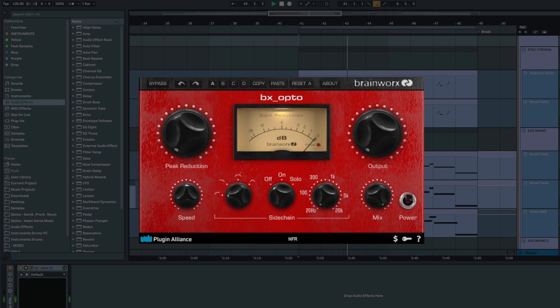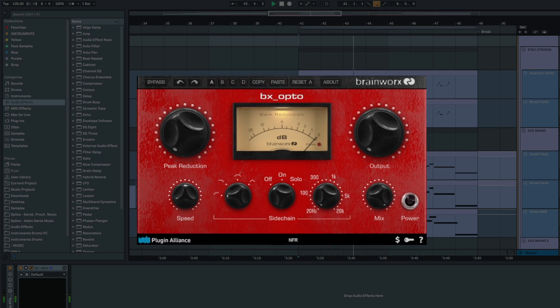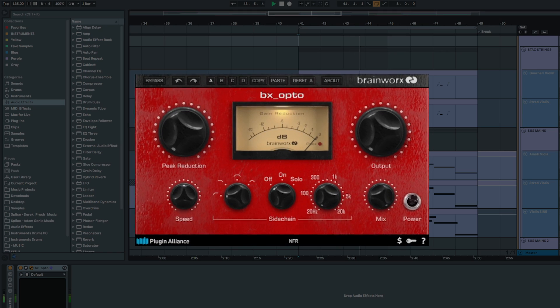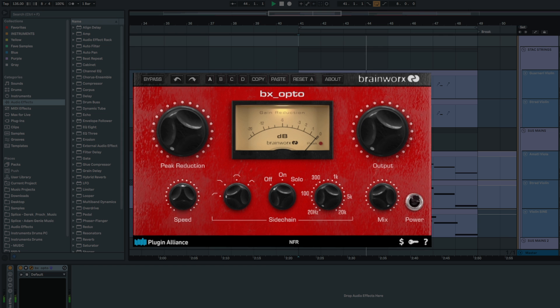Hey, Charles Hoffman here from Plugin Alliance. Today we'll be walking through the BxOpto Compressor Plugin.